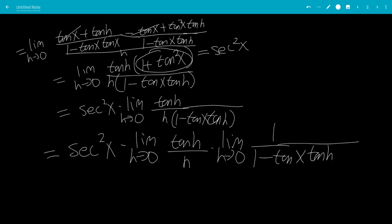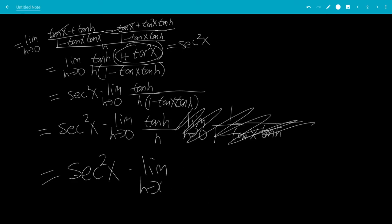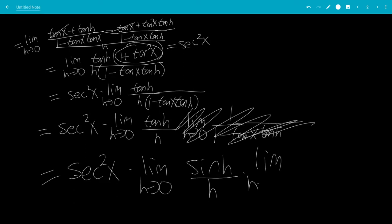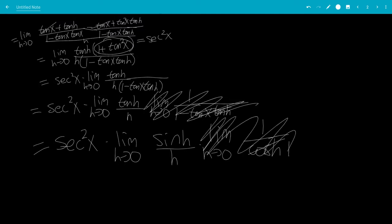If we plug in h equals 0, tangent h is 0, so the second limit is just 1 over 1 minus 0, which is 1 — so that factor disappears. Then tangent h over h can be split as sine h over cosine h times 1 over h, giving a separate limit of 1 over cosine h as h goes to 0. Cosine of 0 is 1, so that's also 1. And the limit of sine h over h as h goes to 0 is the famous limit equal to 1.